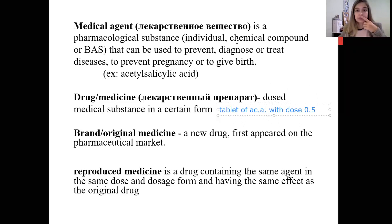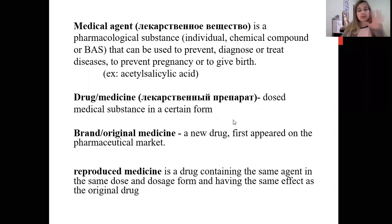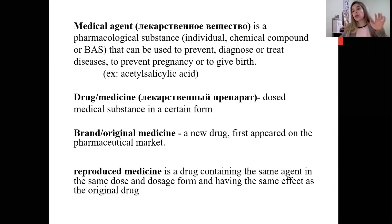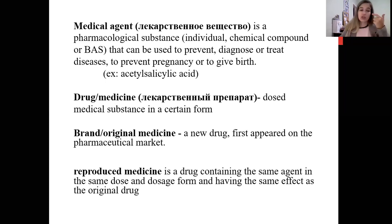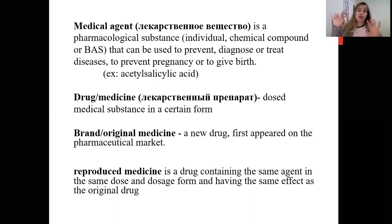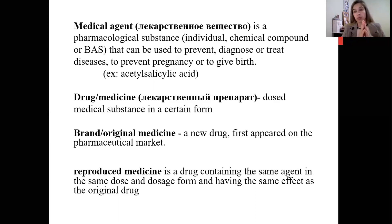A brand or original medicine is a new drug that first appeared on the pharmaceutical market. For example, the Bayer company in Germany discovered acetylsalicylic acid and called it Aspirin — so Aspirin by Bayer was the original medicine. A reproduced medicine is a drug containing the same agent in the same dose and dosage form and having the same effect. After Bayer, various firms worldwide made their own acetylsalicylic acid as an absolute copy of Aspirin.